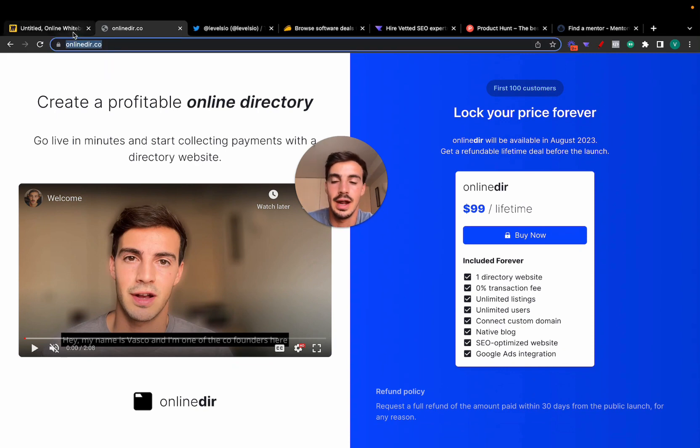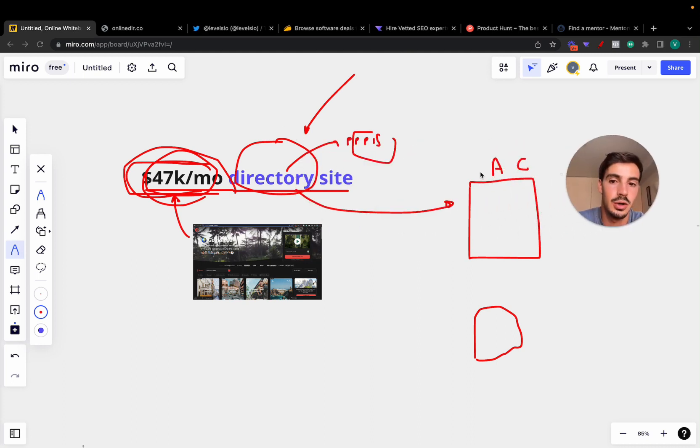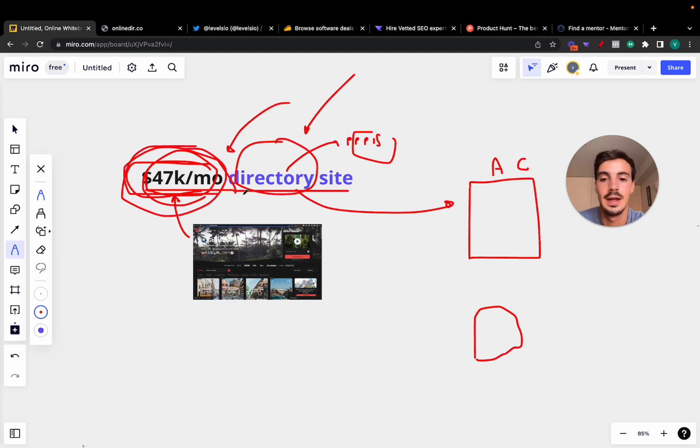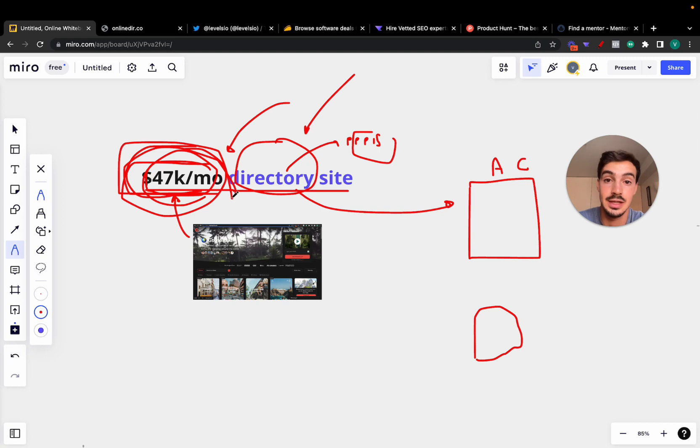But yeah, I'm very, very bullish on the directory site space, and it's always good to see these case studies from these people making so much money with it. Again, this is not as easy as I make it seem.